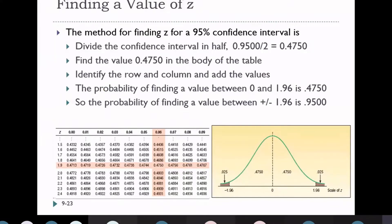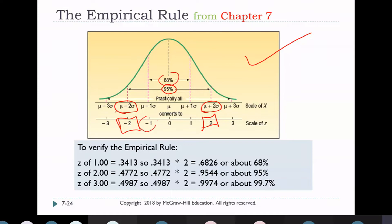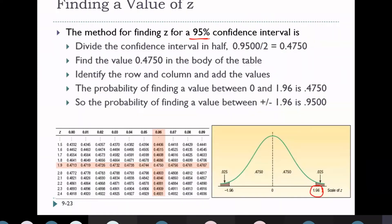Here is a simple example showing the method of finding Z for a 95% confidence interval. For a 95% confidence interval, I want the Z value. The probability corresponds to mu ± 2σ, or Z from −2 to +2, covering 95%. For 68%, it's Z from −1 to +1. We look up the Z table; 95% divided by 2 gives 0.475.